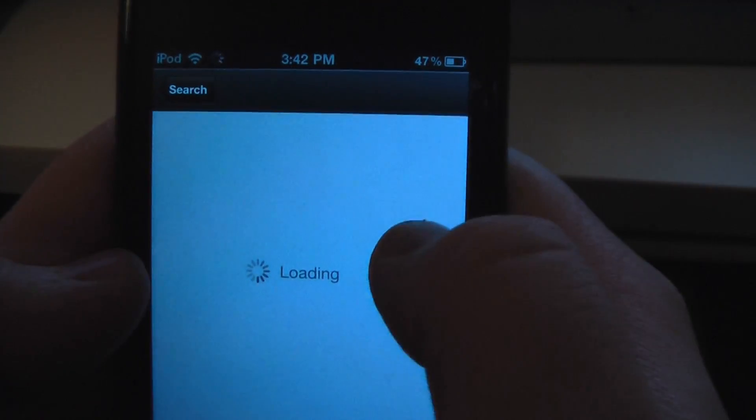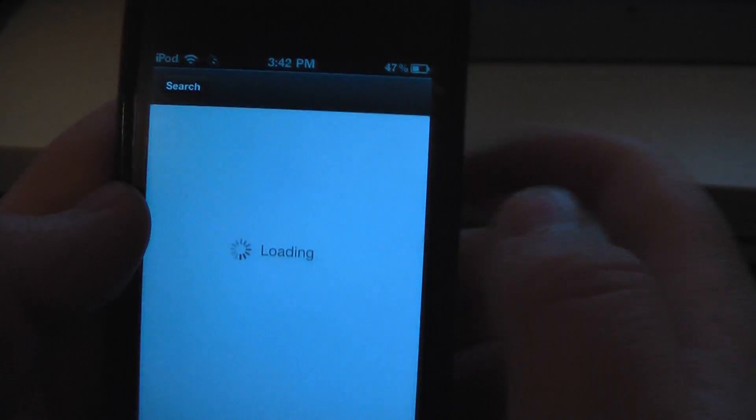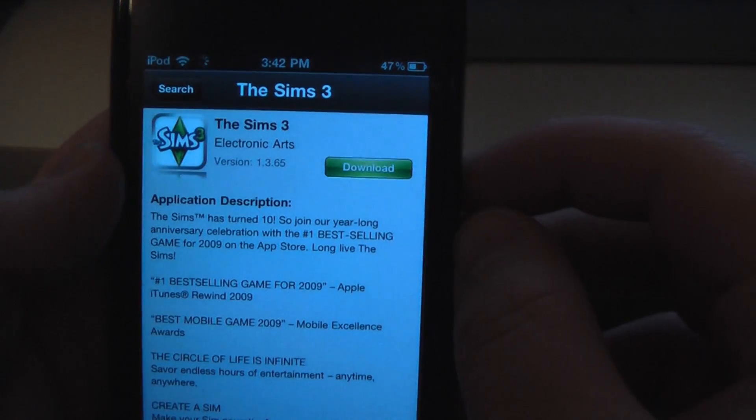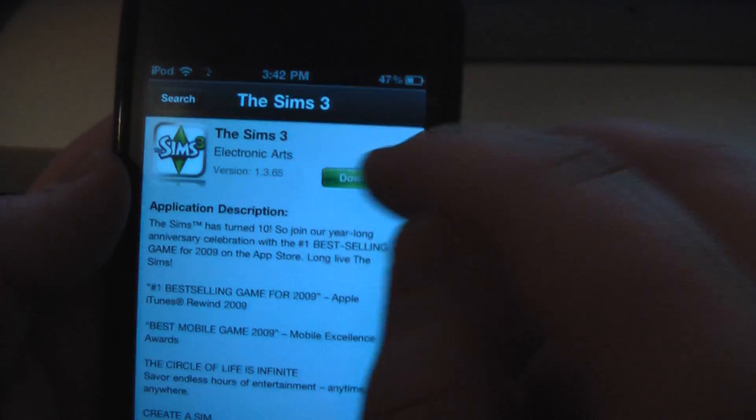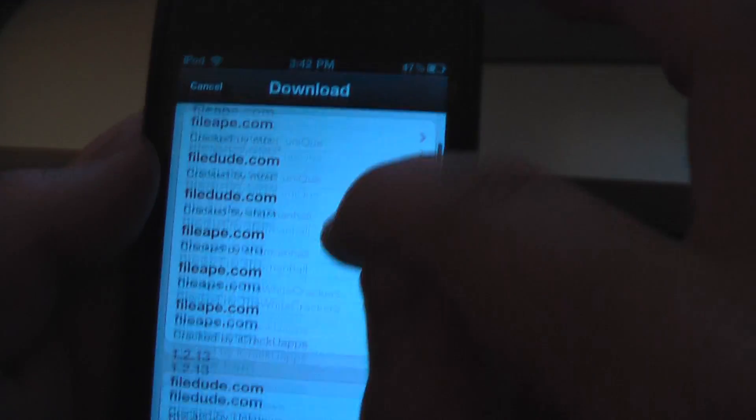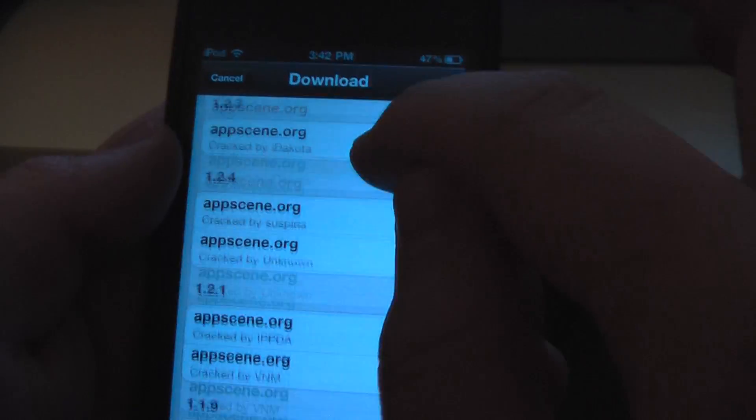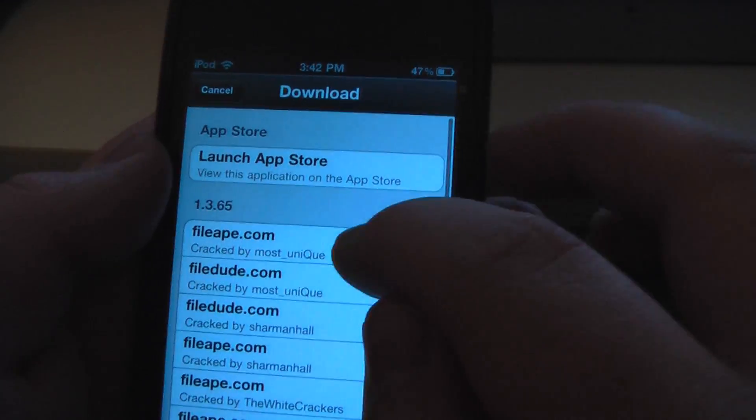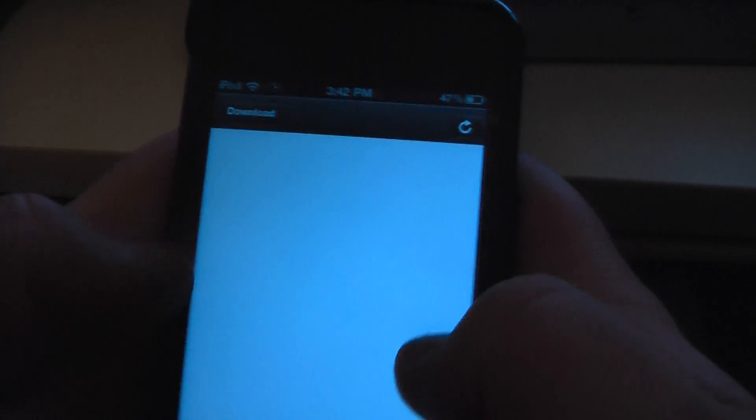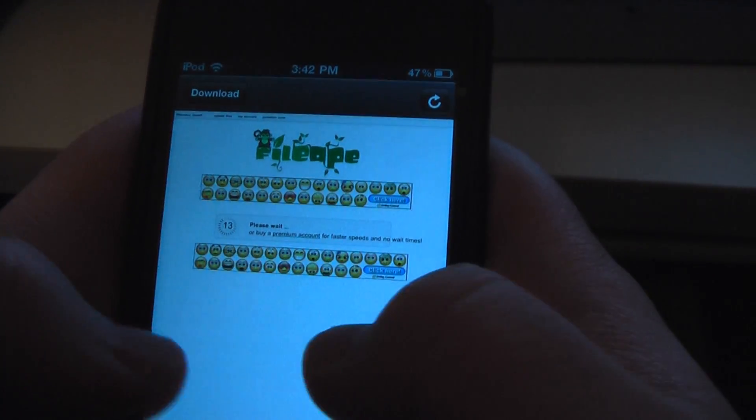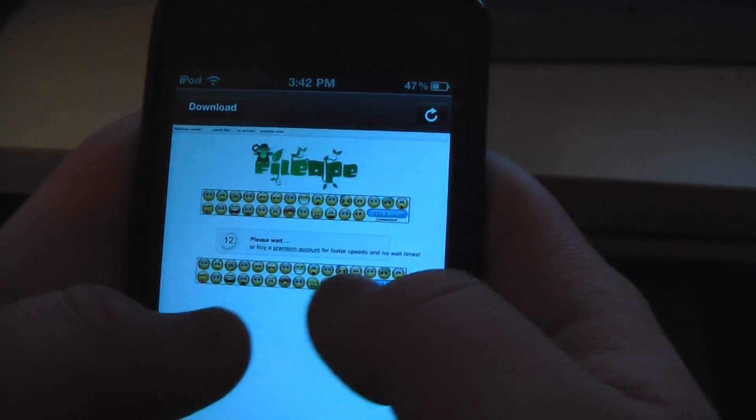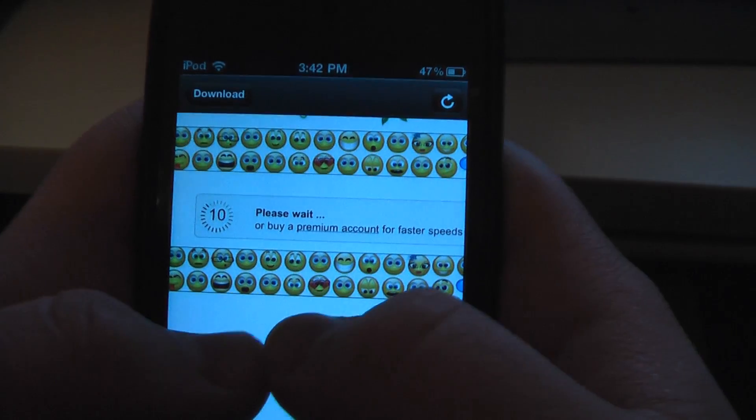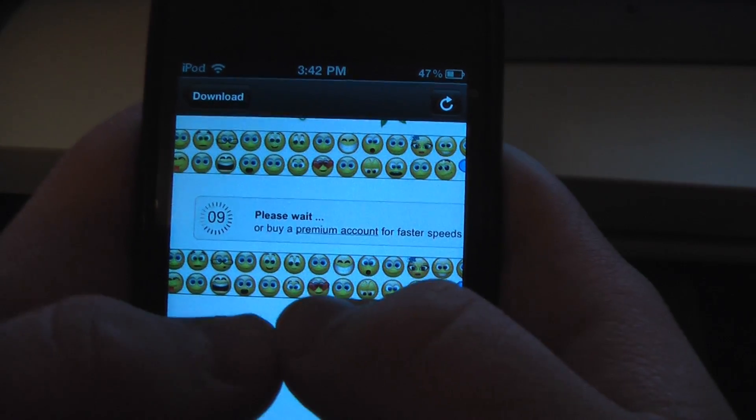Here's Sims 3. Click on it and hit download. They have all these different versions and different websites to get them from. FileApe is a very common one. Simply let this one load.